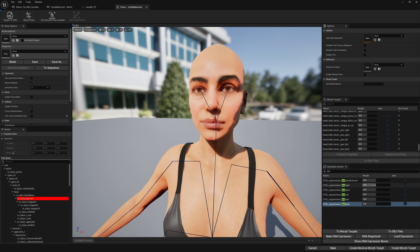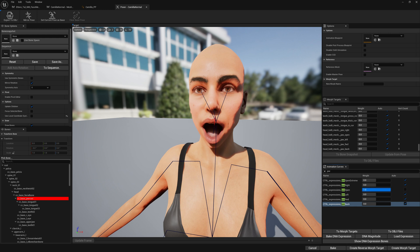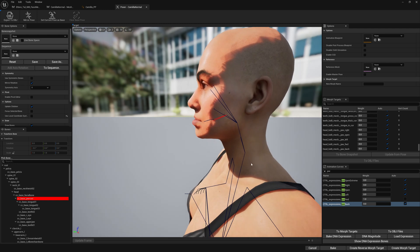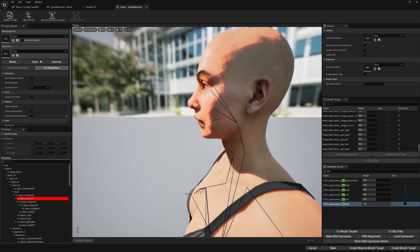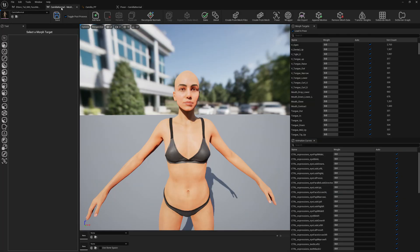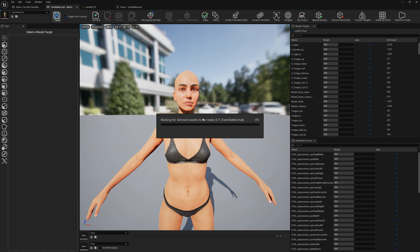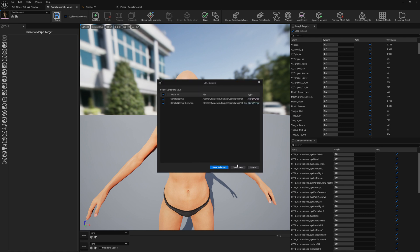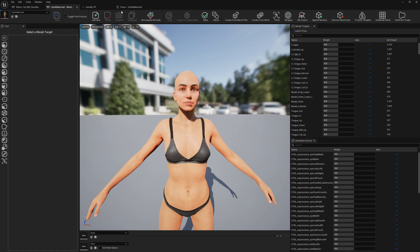Let's test them out. This is jaw right. Jaw open. Jaw left. Jaw forward. And jaw back. Let's save this so we don't lose any progress in case Unreal Engine crashes.